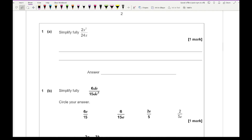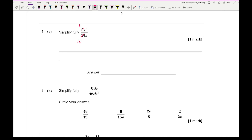Looking at question one, we've got two terms and the question asks us to simplify fully. We want to establish what those two terms have in common — they've both got numbers and they've both got x's. Looking at the numbers, I'm looking for a common factor in both 2 and 24, in which 2 goes into both of those.